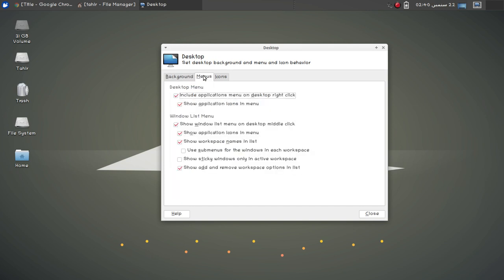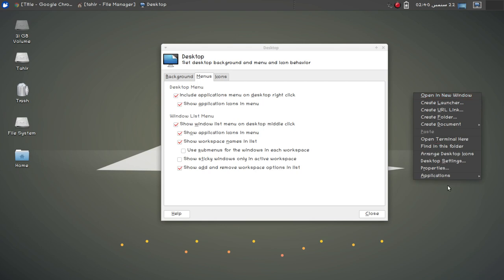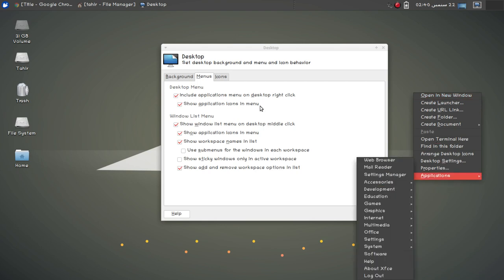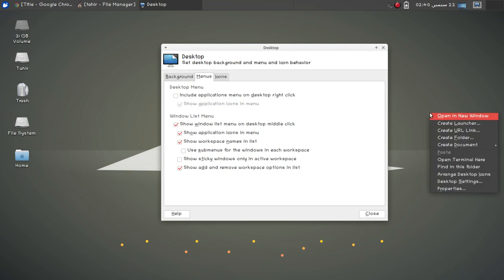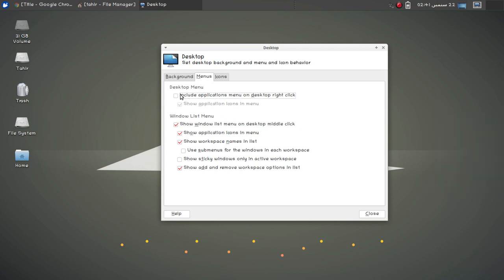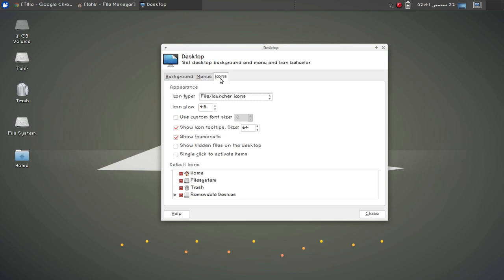Next we have menu options. For the desktop menu you can include application menus on the desktop right-click. If I right-click on the desktop you can see the application menu, and if I uncheck this option it is now hidden. You can uncheck that section, and then we have the icon size option.